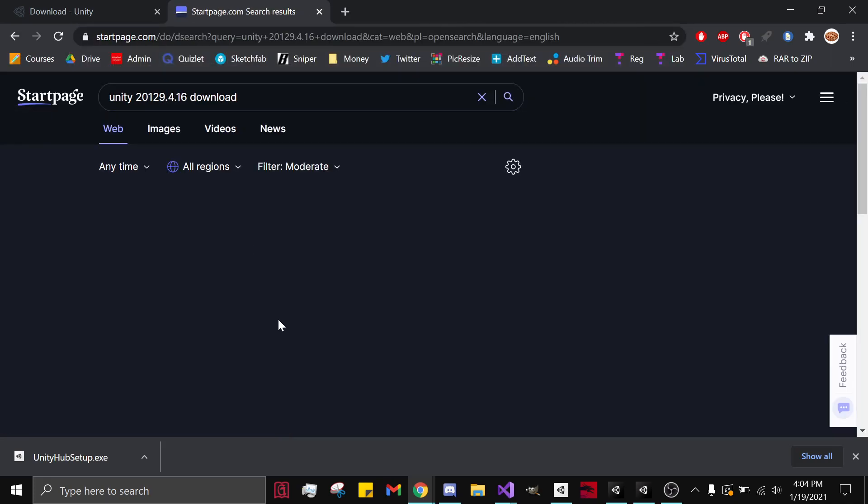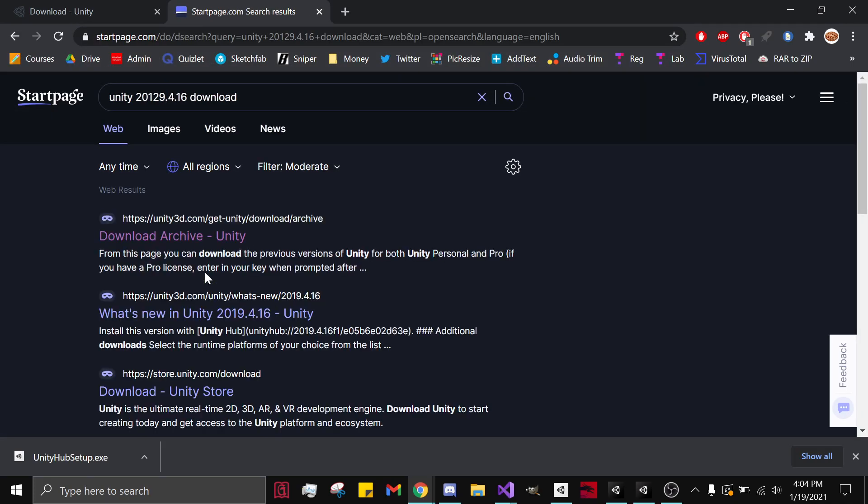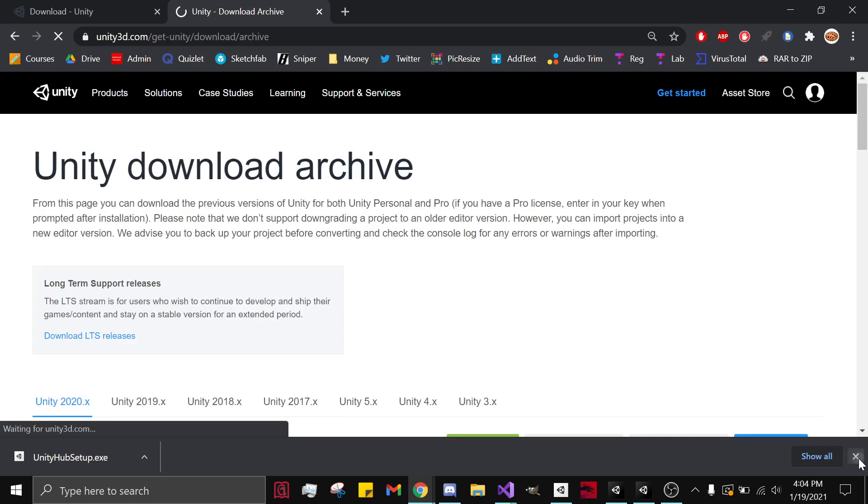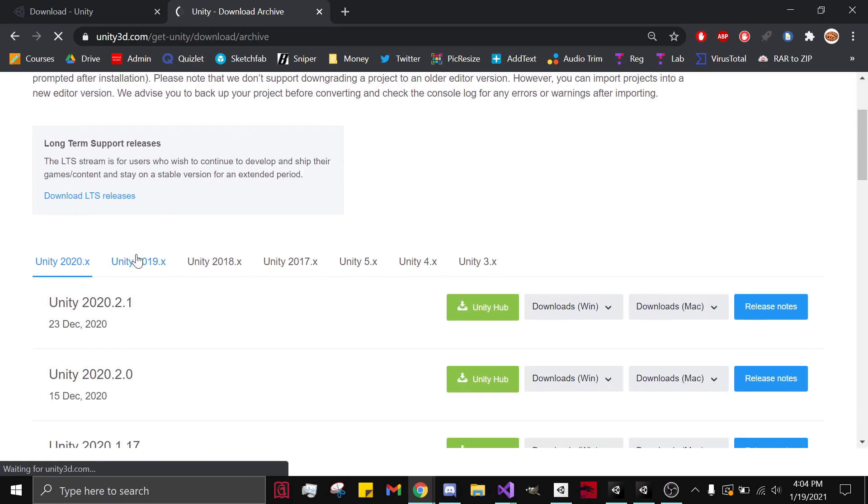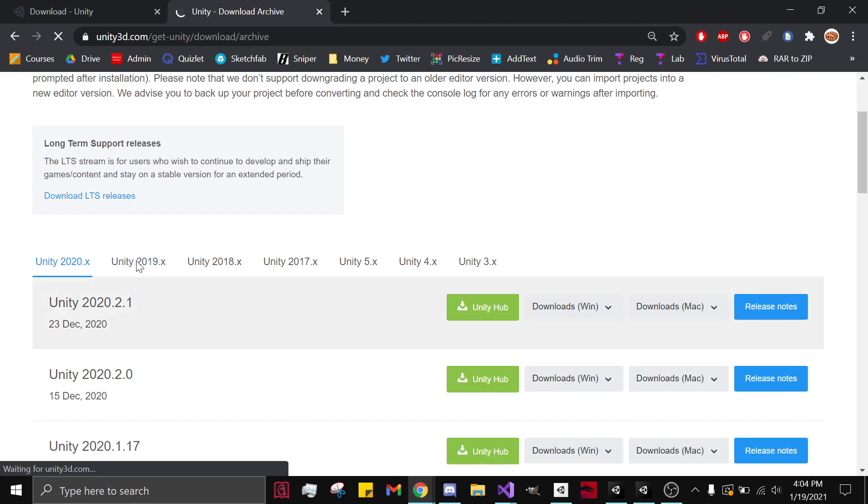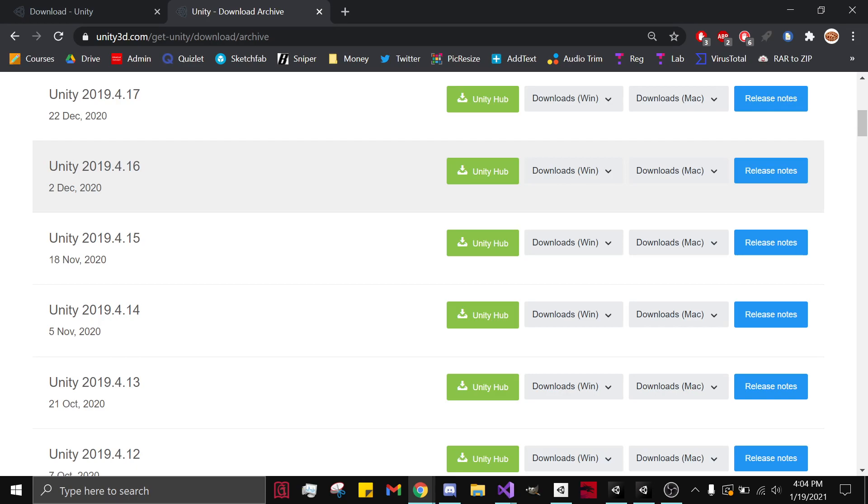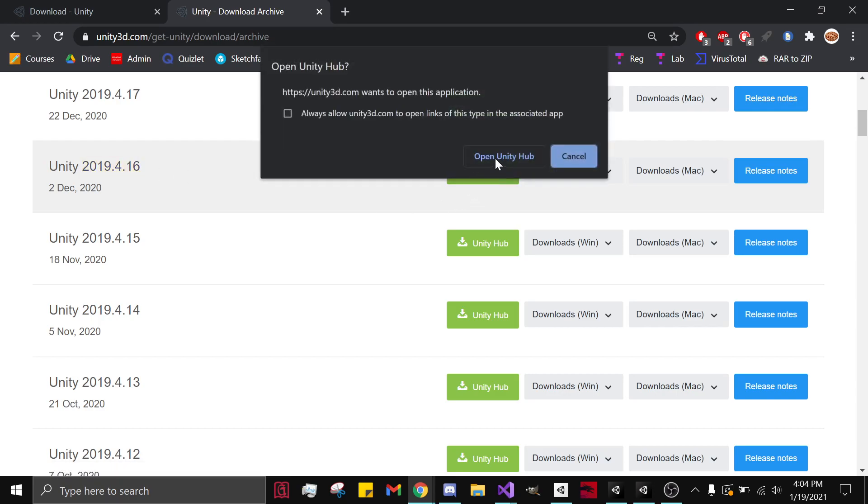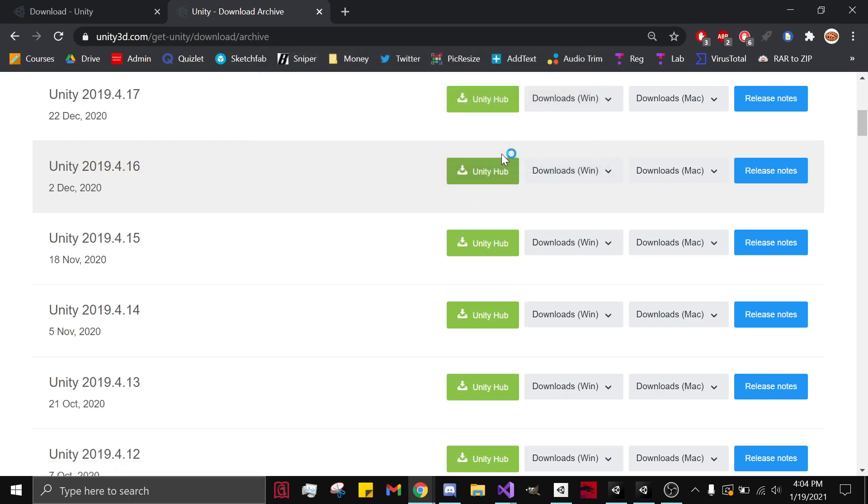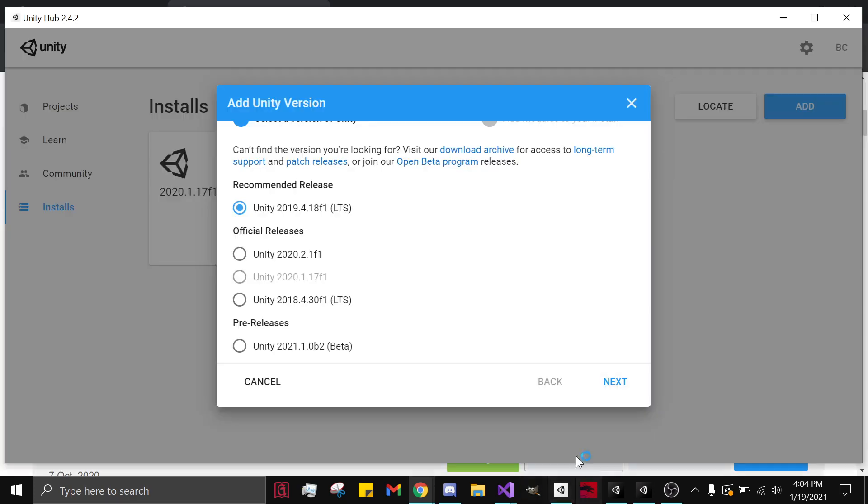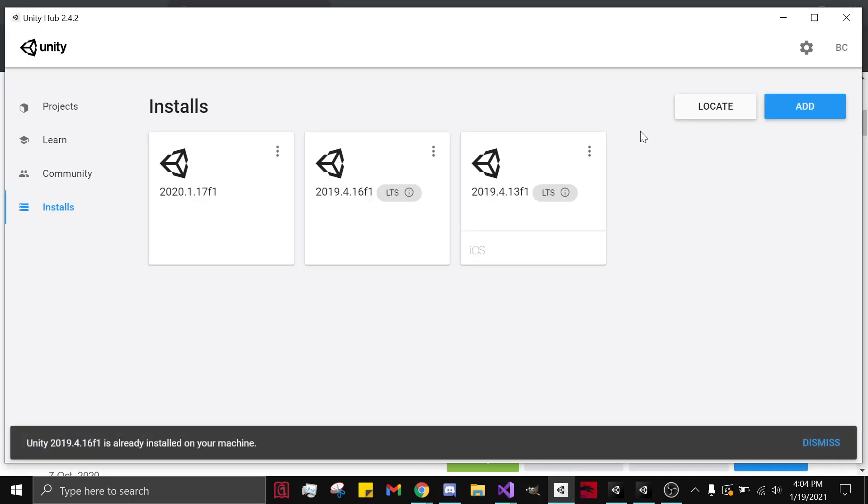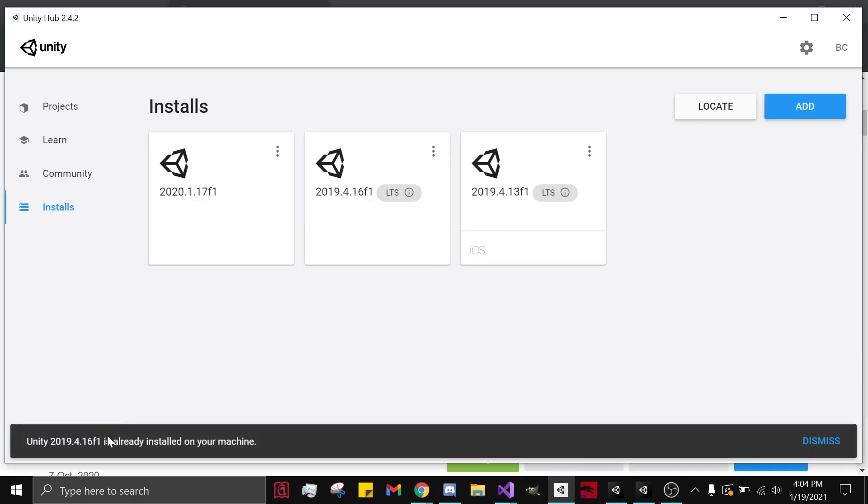You can download it separately. Click on download, click on Unity 2019, and 2019.4.16. Click download. It will download it directly to Unity Hub. After you've already had it downloaded, and since I already have it, it won't download it again.